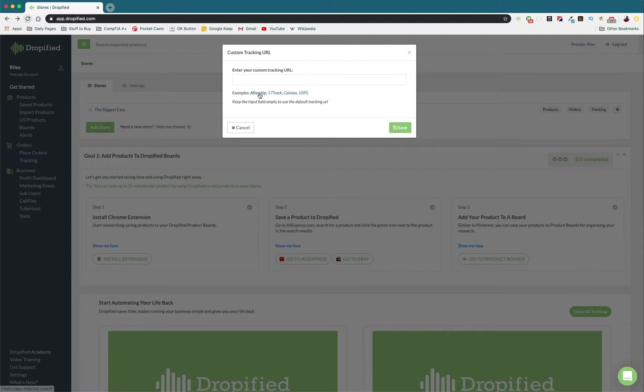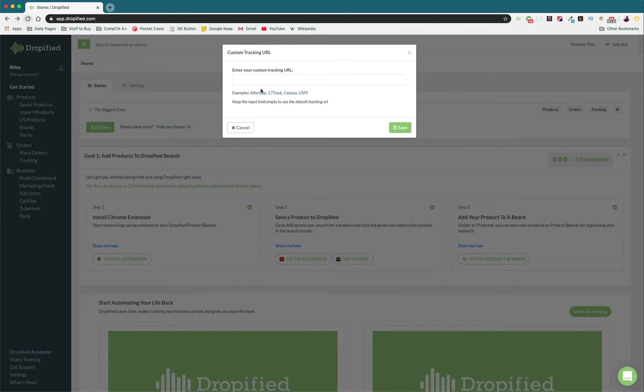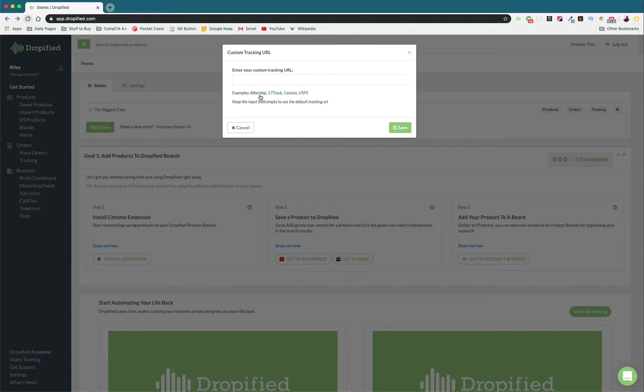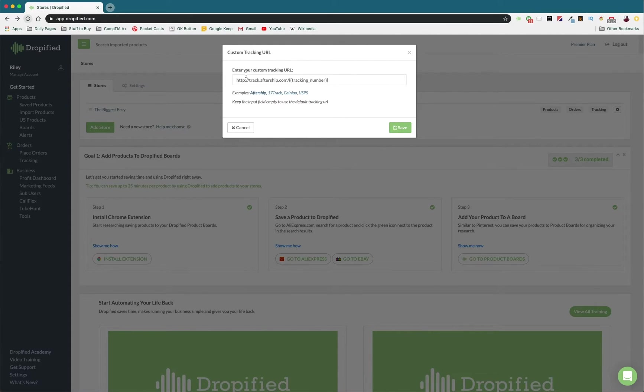So basically, clicking one of these is a quicker way to do this. If you have your own custom tracking URL, you're going to have to put it in yourself, but if you're just using Aftership or one of these other three, you can click it, and then that way, it'll automatically go to the tracking URL and send it to your customer so that they can track their packages using the method that you would like over the default.